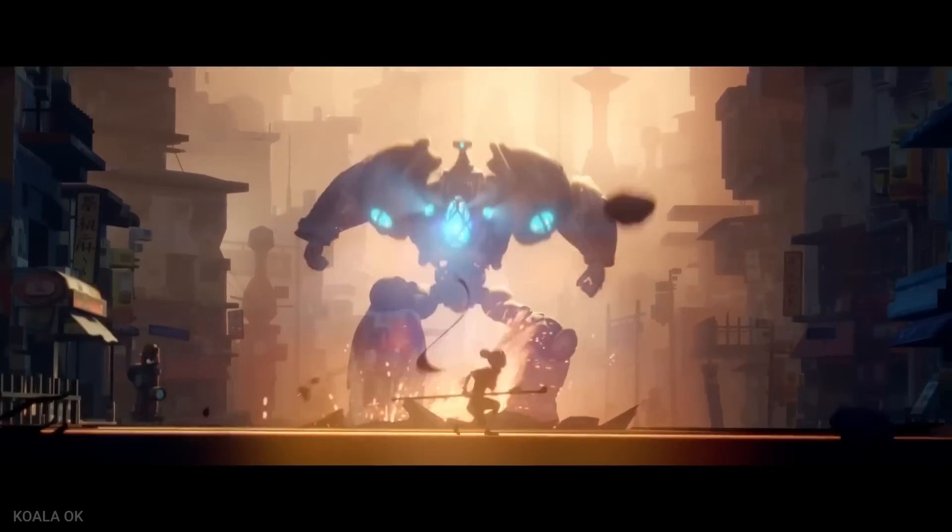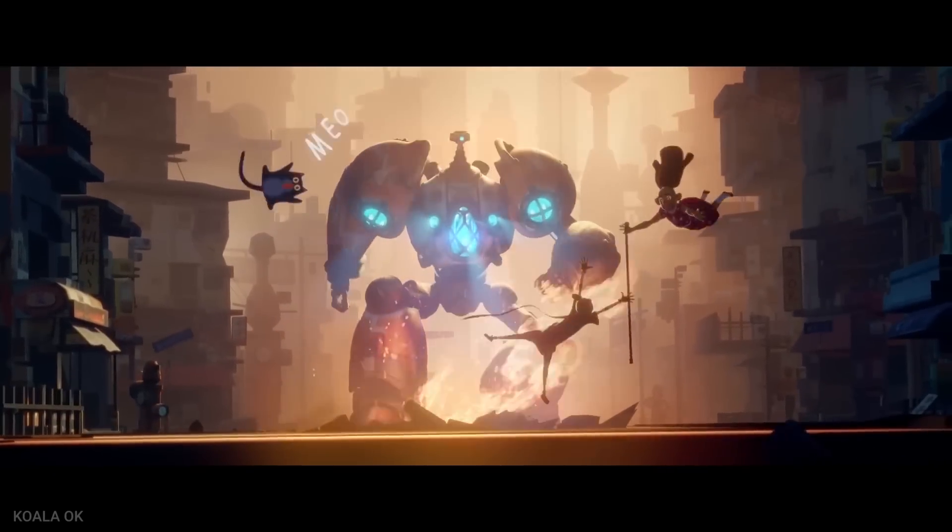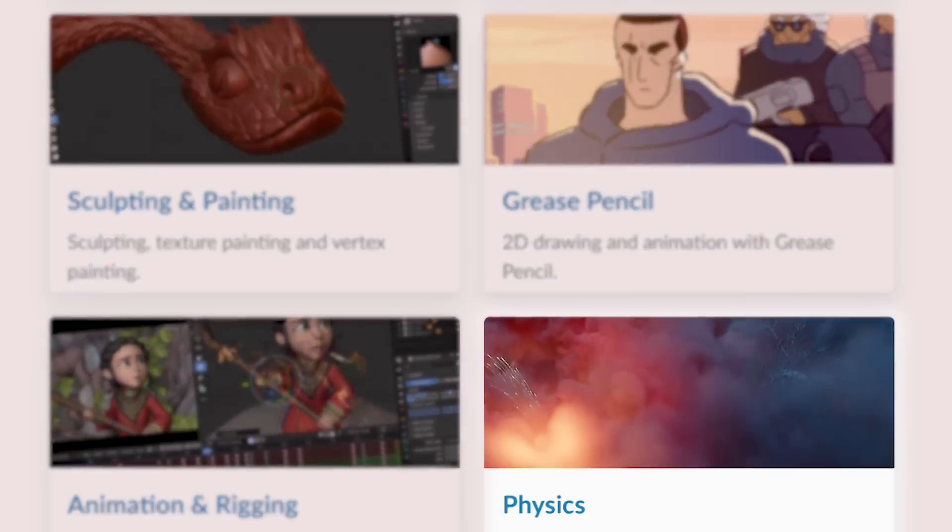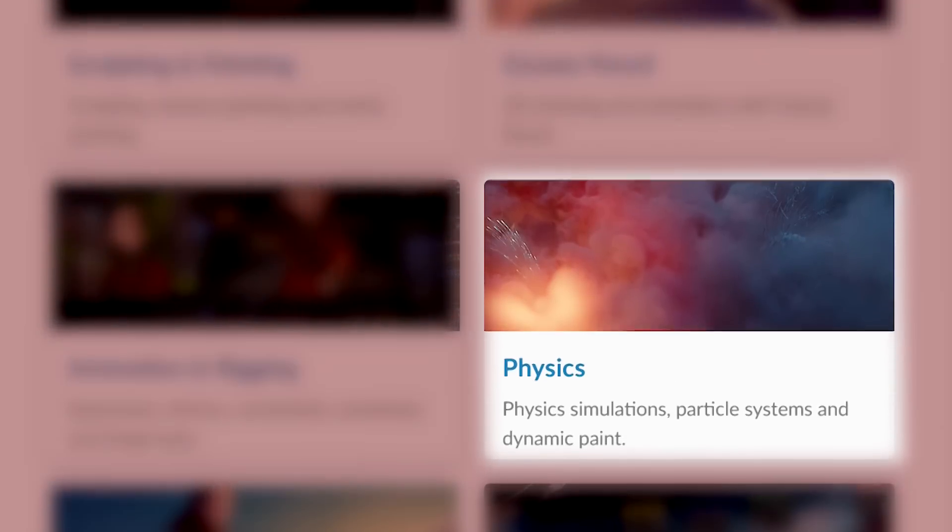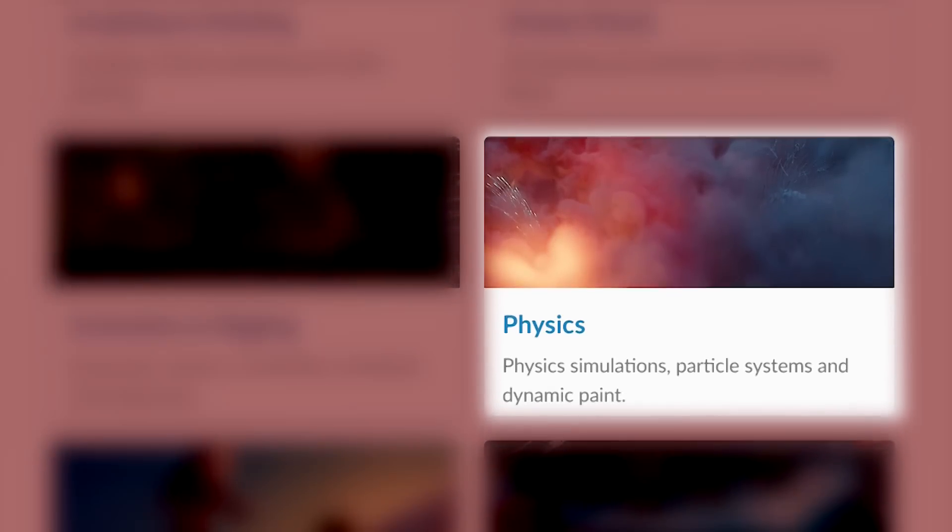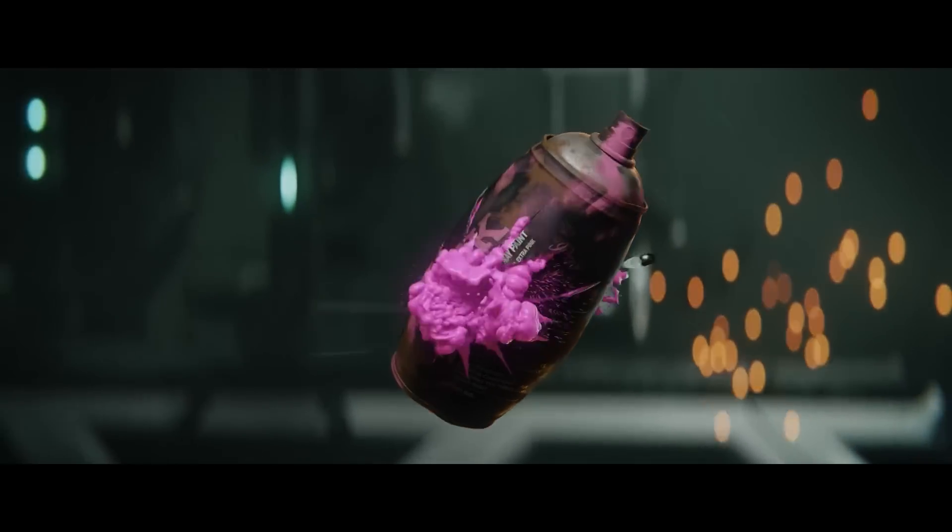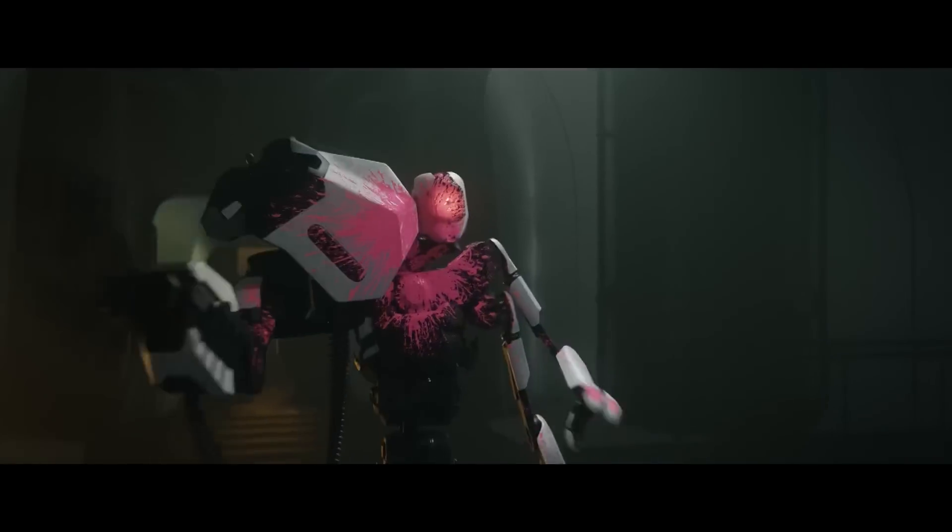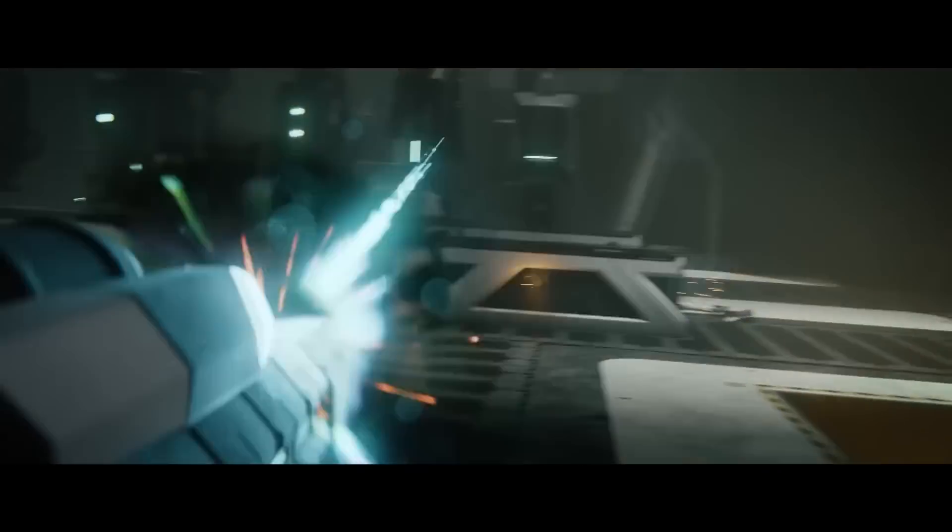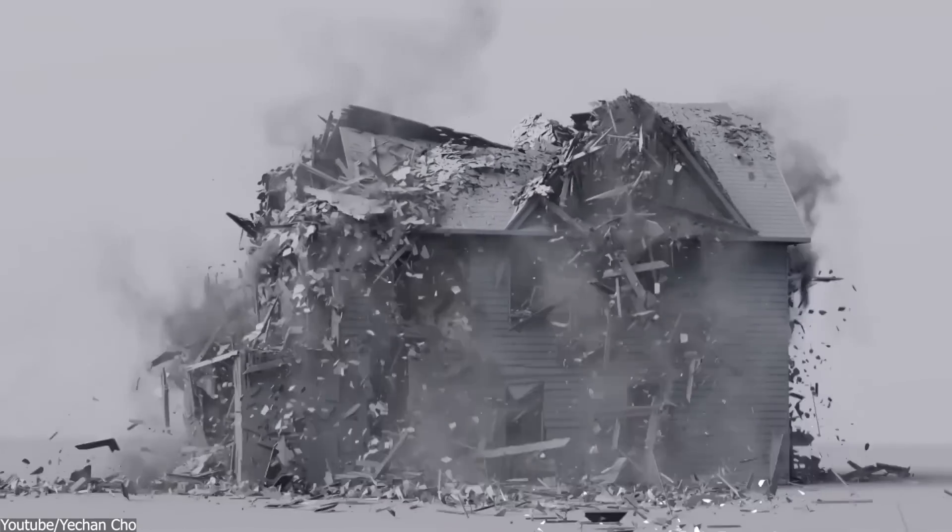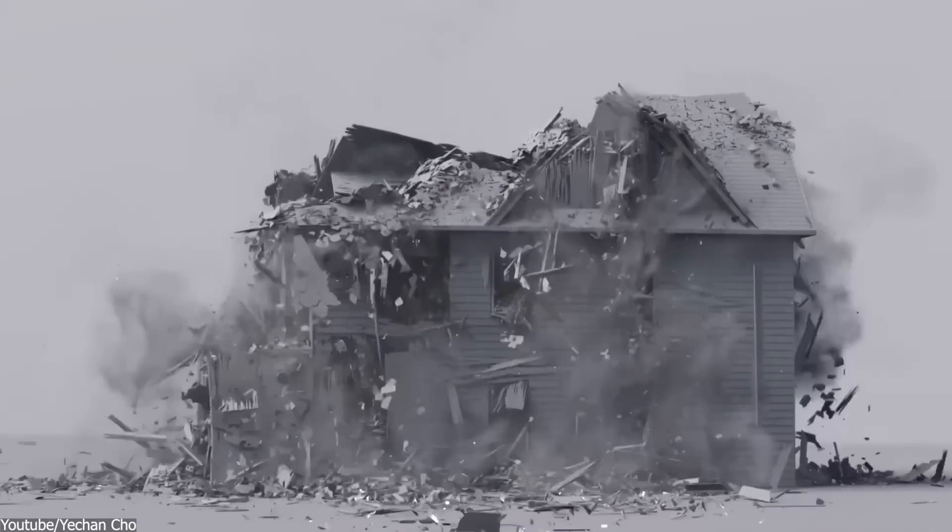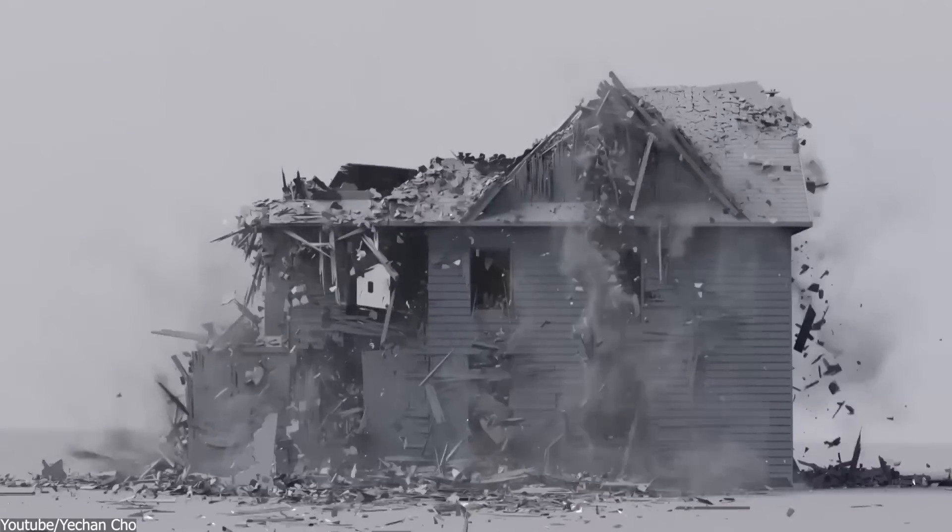One of the challenges that Blender still faces is in the simulation of realistic physics and effects. Don't get me wrong though, it can produce exceptional results. But is it good enough to compete with other tools in the market?